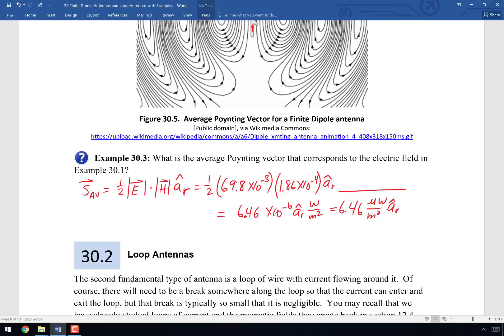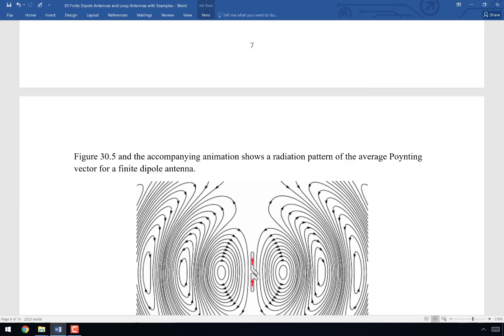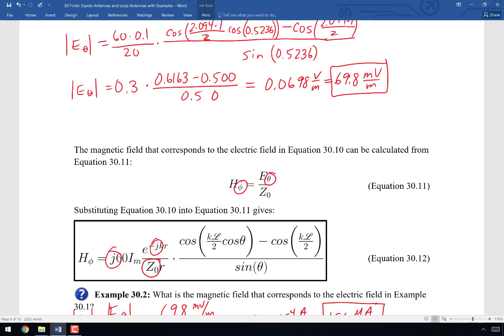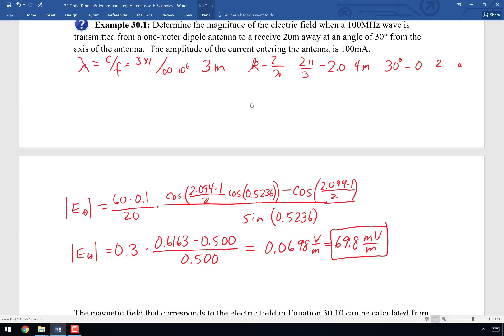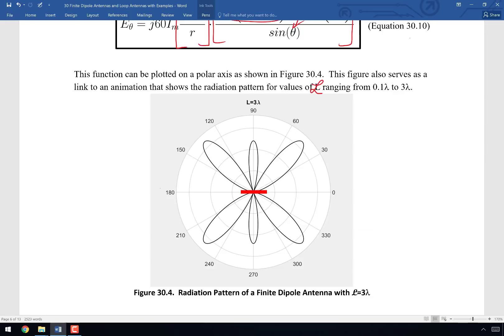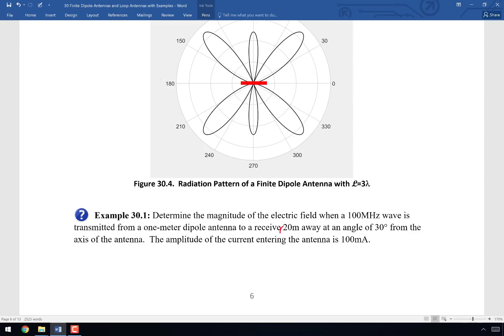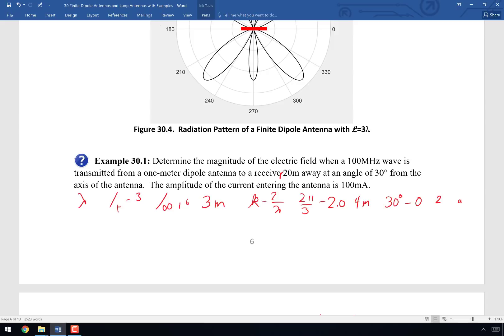The finite dipole antenna has a lot going on. The calculations are important, but the animation in figure 30.4 — which I'll make the MATLAB code available for — is something I really want you to pay attention to. It gives you a great deal of information, especially in the transition from infinitesimal to finite dipole, and helps you see major lobes, minor lobes, and nulls as the antenna length varies.